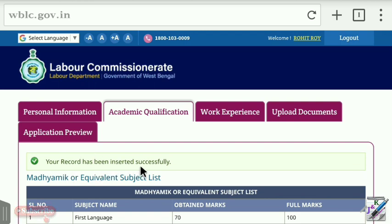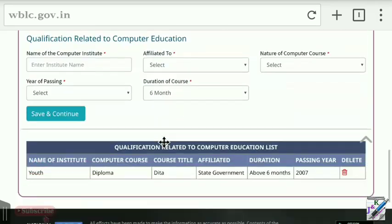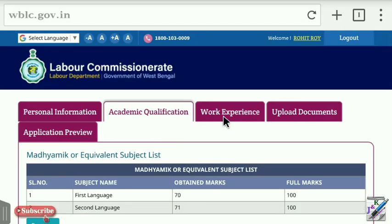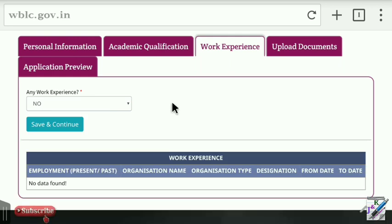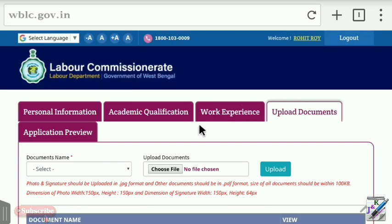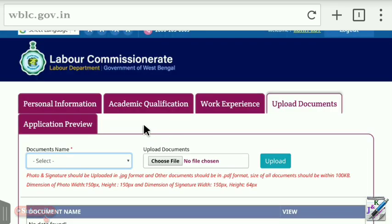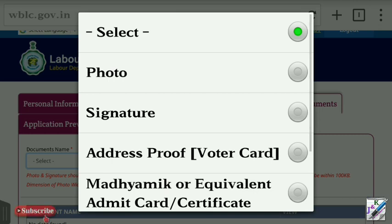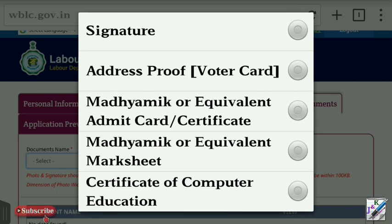Your record has been inserted successfully. Click on the academic qualification tab, then click on the work experience tab. Submit your work experience details and click Save and Continue. The record will be inserted in the left tab. You can open the required documents — mark sheet certificate and computer certificate — for upload.